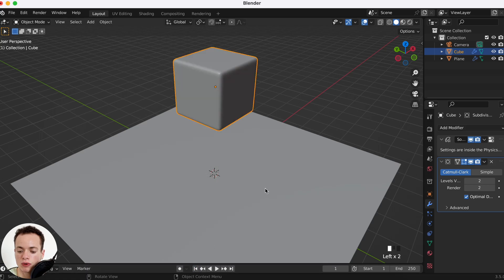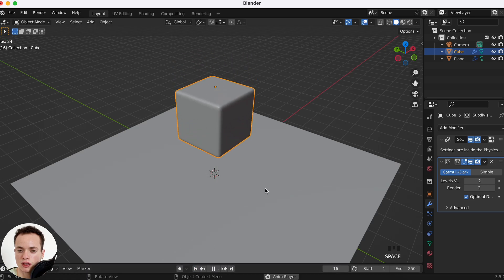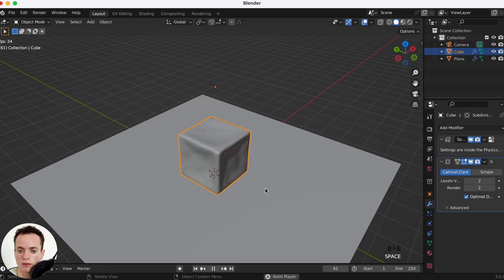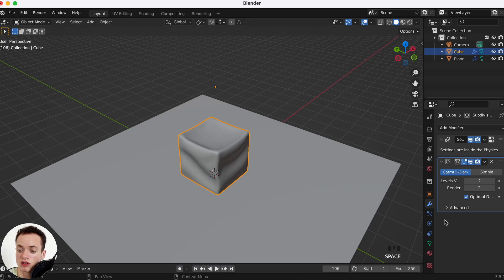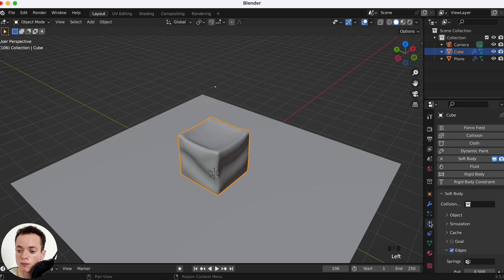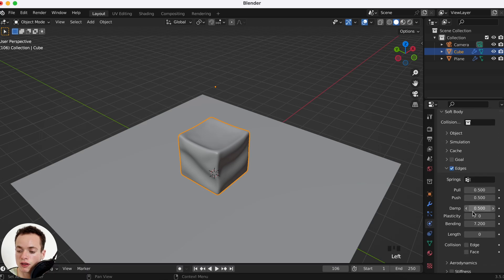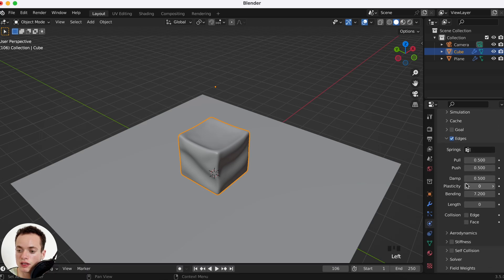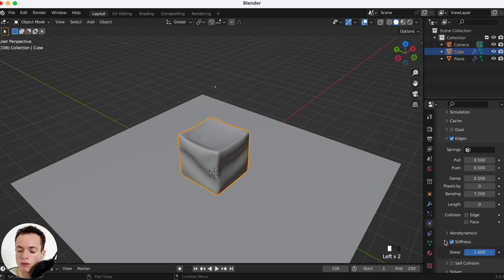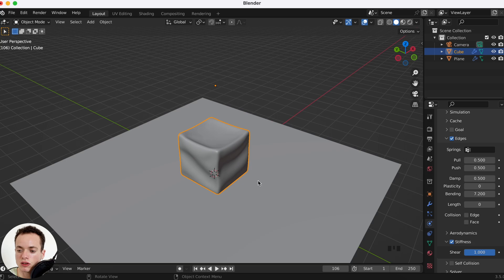I can go back at frame 1, press play, and now my soft body looks like this. What I can change also in the soft body properties is the Stiffness. I can activate Stiffness if I want the cube to bounce a little bit on the floor.